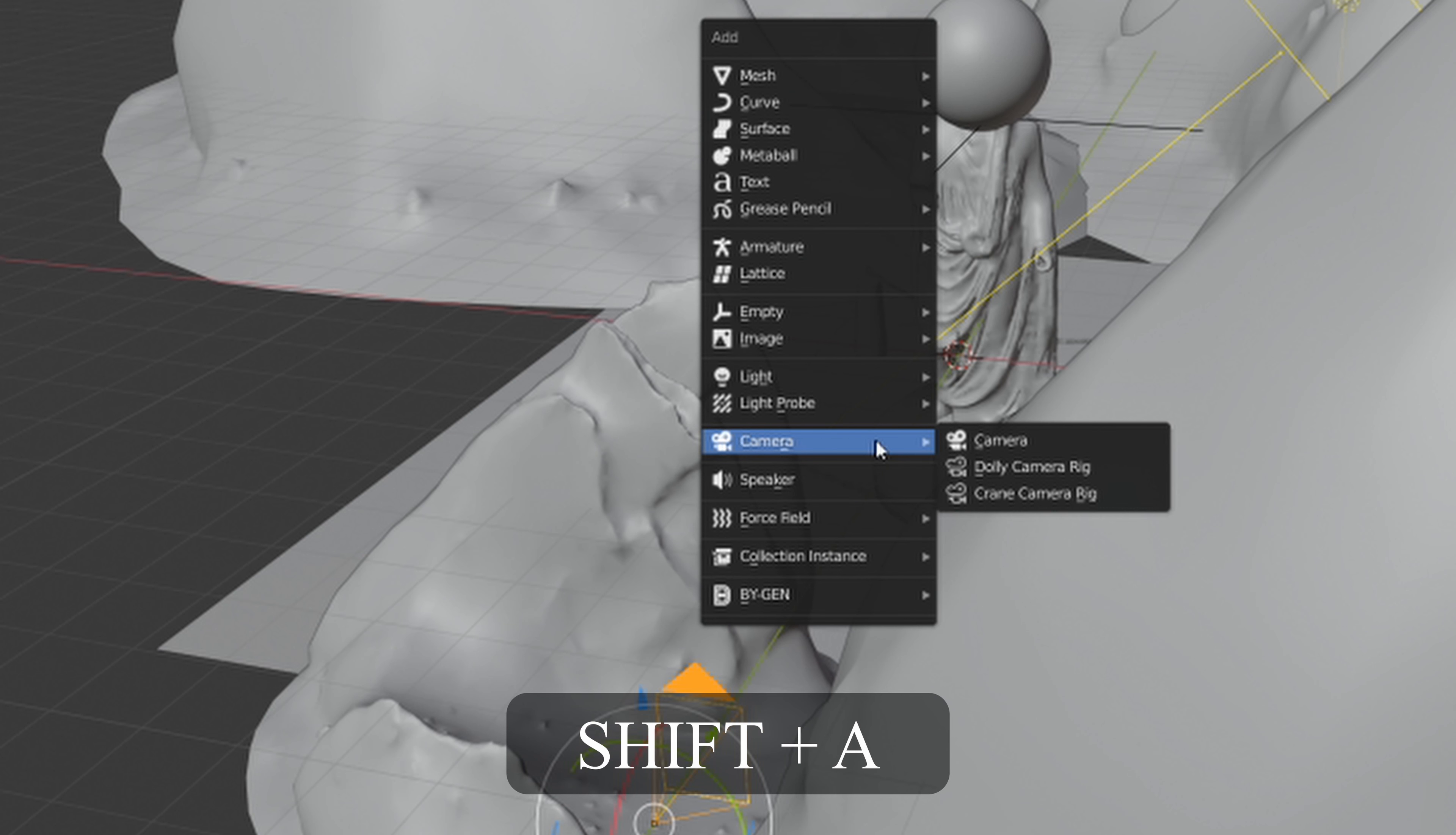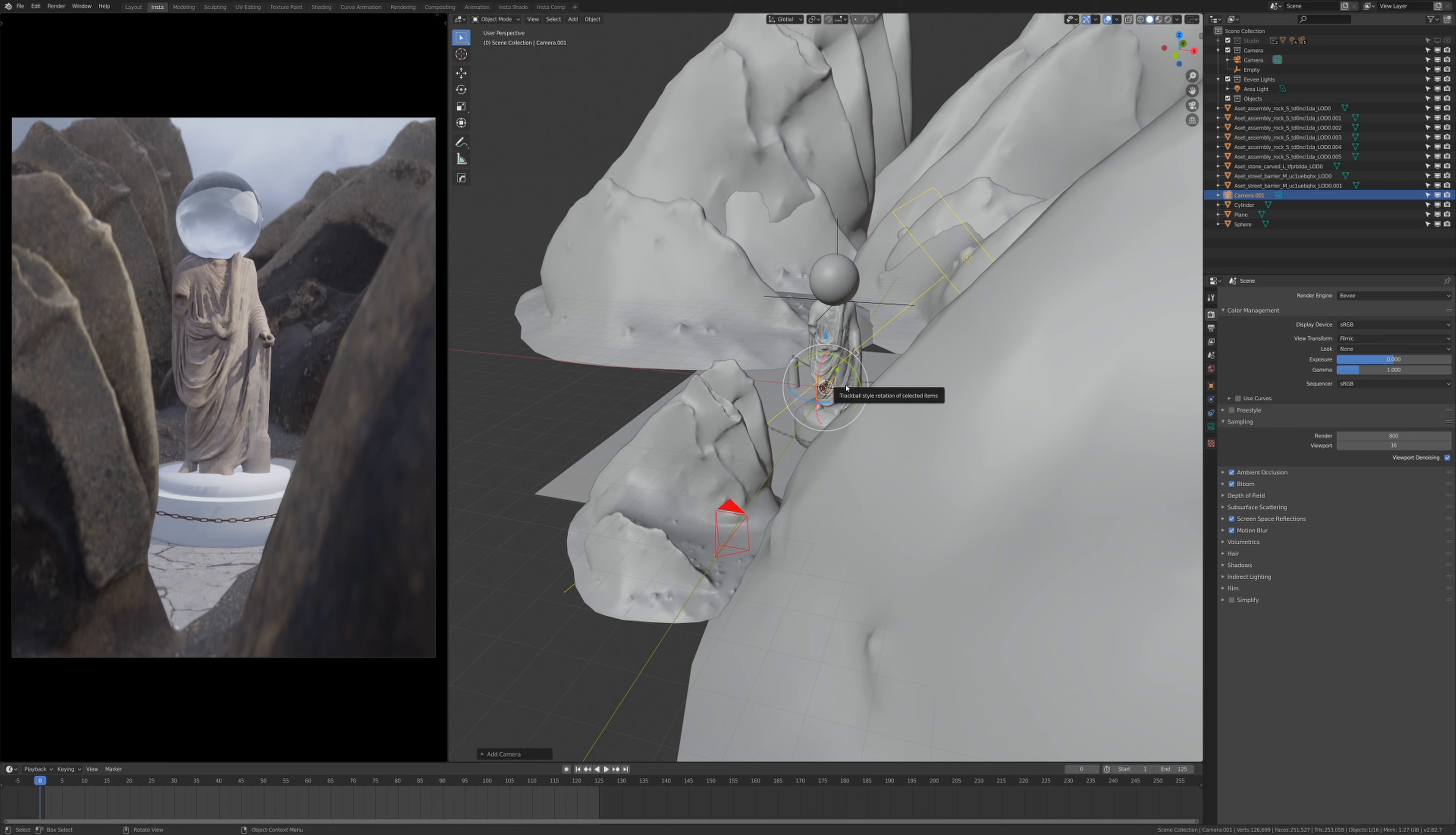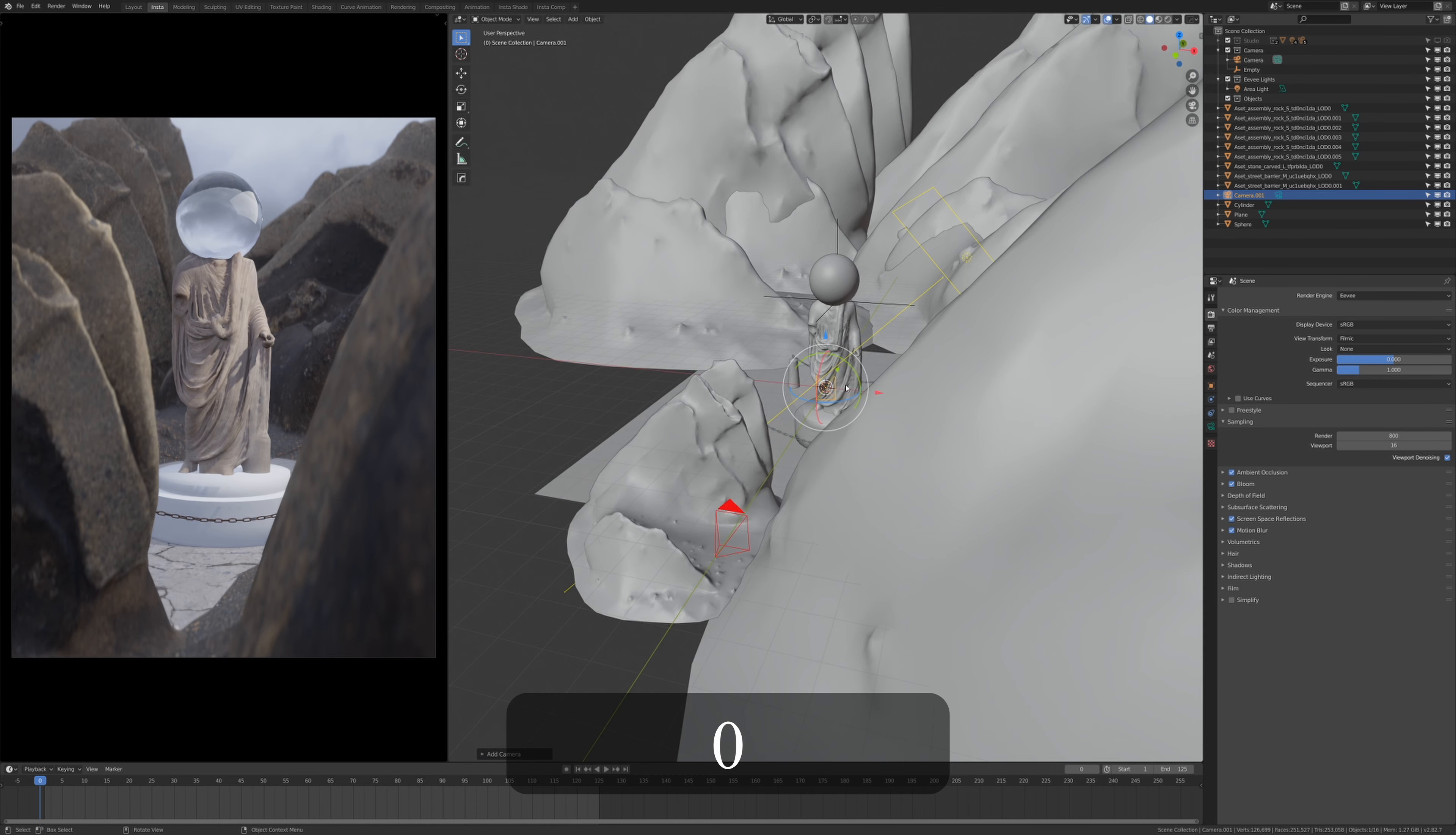And select the camera here. To see what the camera sees in real time, what you need to do is press zero on your number pad and you can see what the camera sees. I've already got a camera selected.